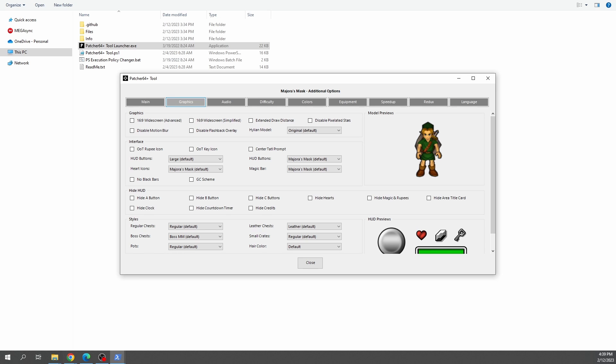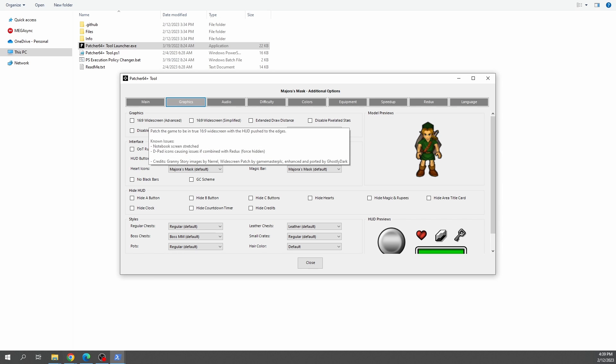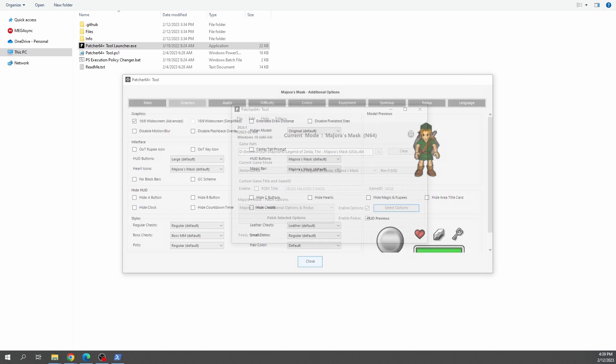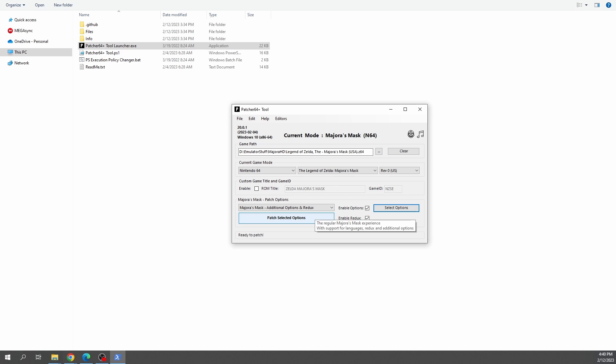Once you've marked off everything that you want, you can go ahead and close this window and then click on Patch Selected Option.